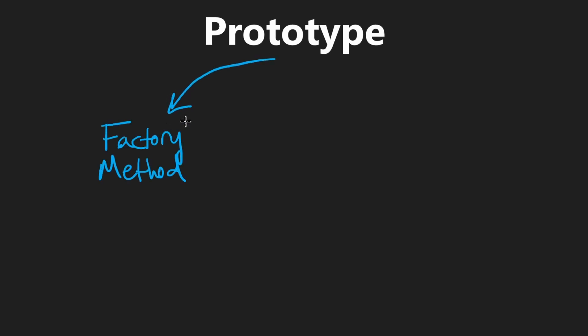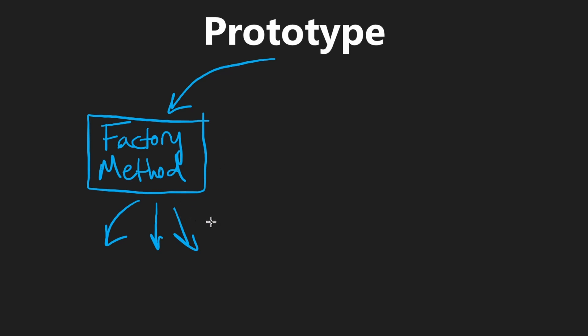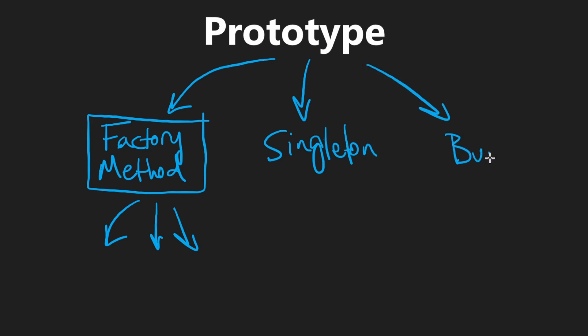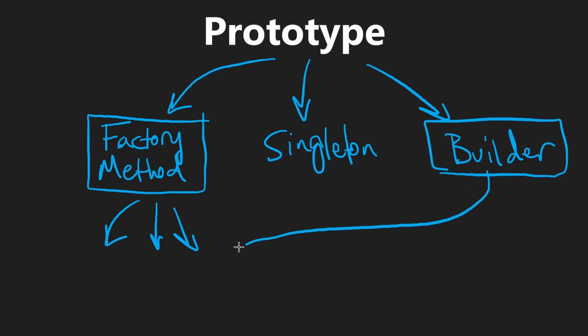First, let's summarize the other creational patterns. The factory method is good for when we know what type of object we want and we just want to instantiate some instances of it. We can have different factories that implement the same interface, which gives us polymorphism flexibility. We talked about the singleton, which is good if we just want a single instance of an object. And the builder, where we might want precise control of how that object is actually built, rather than just instantiating generic instances of it.